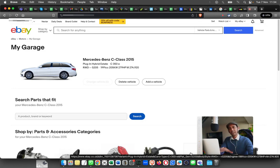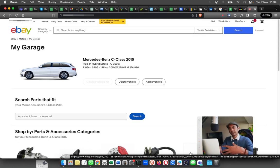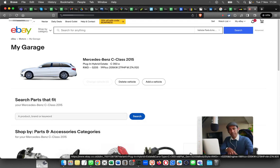This is where you can add your car and it will show you the compatible parts that are suitable for your car. You can add multiple cars, motorcycles, or motorbikes.